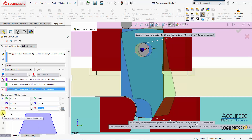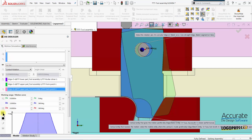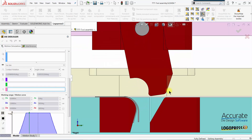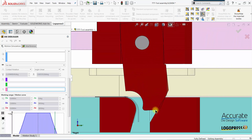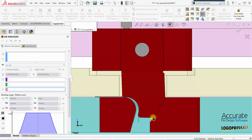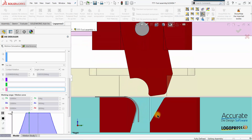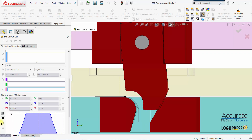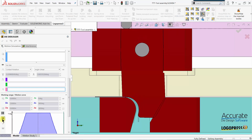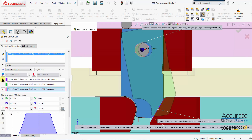And now I'm going to select Start the Simulation. You can see it's rotating back, but you can see the contact is reversed — it's on the wrong side of this driving edge. So I'll select Stop and select this button, Reverse the Contact.